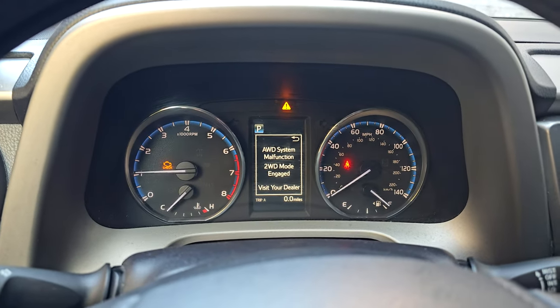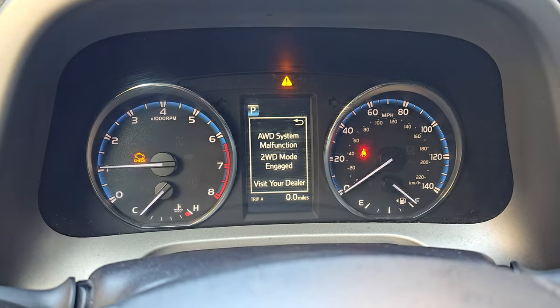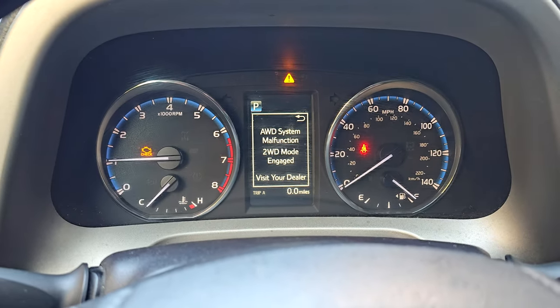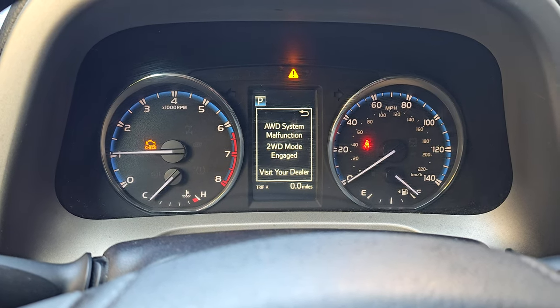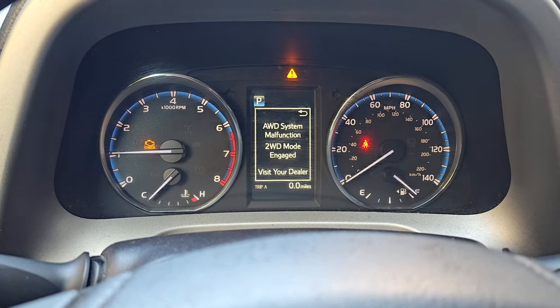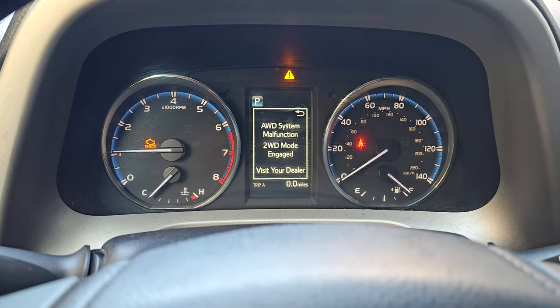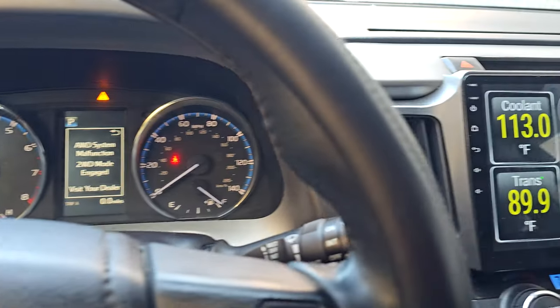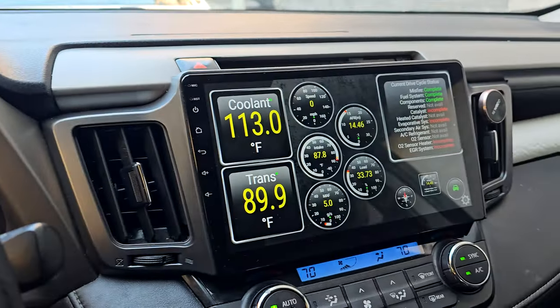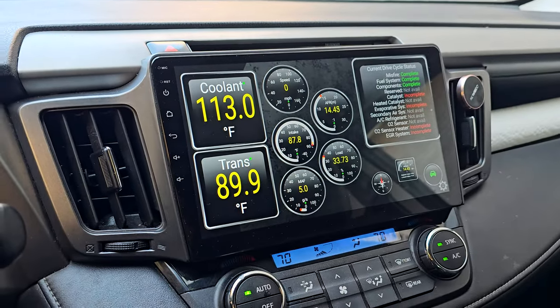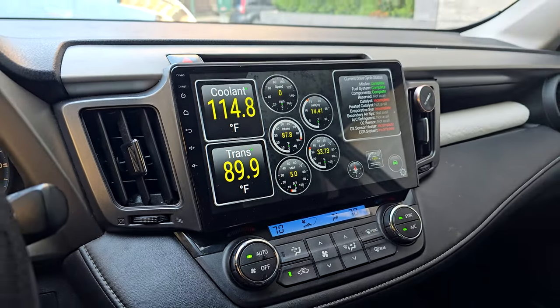As you can see, I have an engine light, an all-wheel drive system malfunction, and two-wheel drive mode engaged. So we're going to go ahead and figure out what's wrong with this.